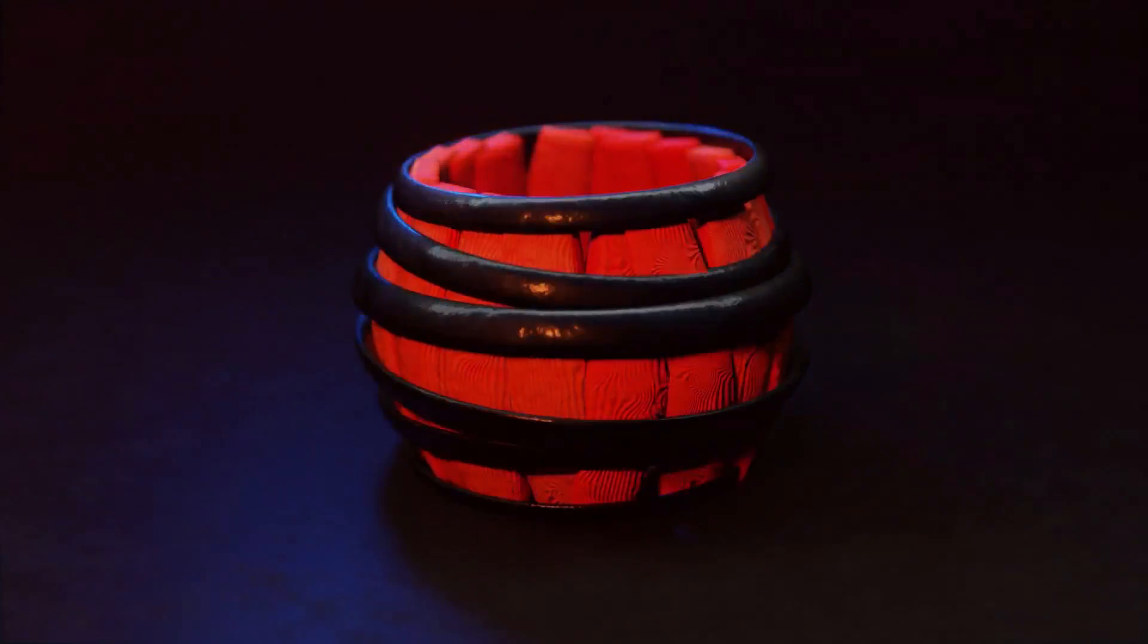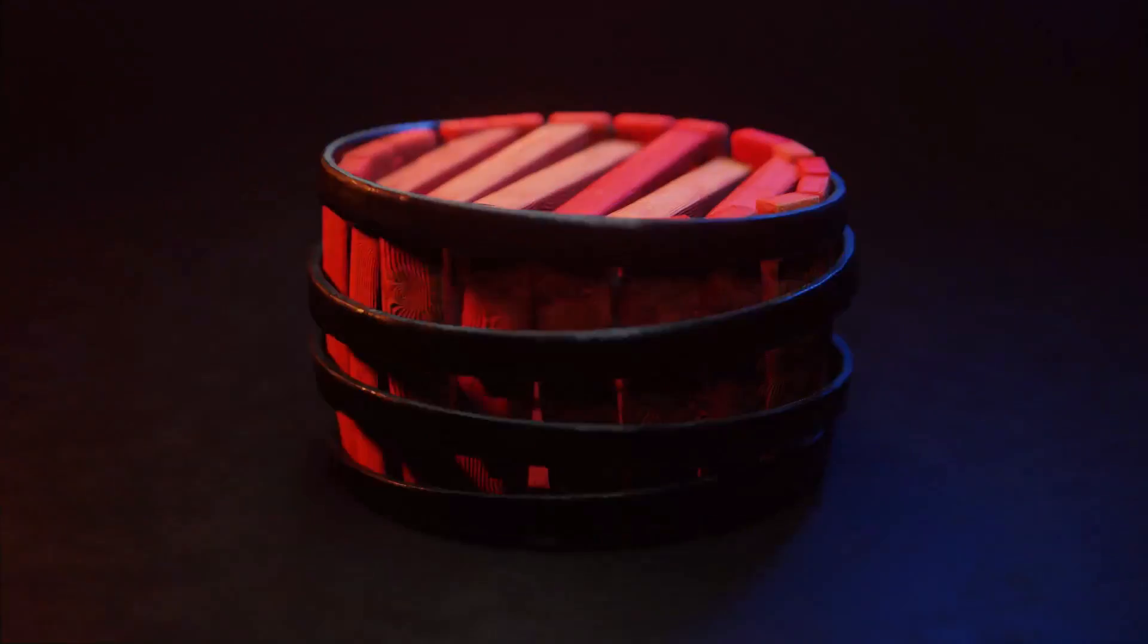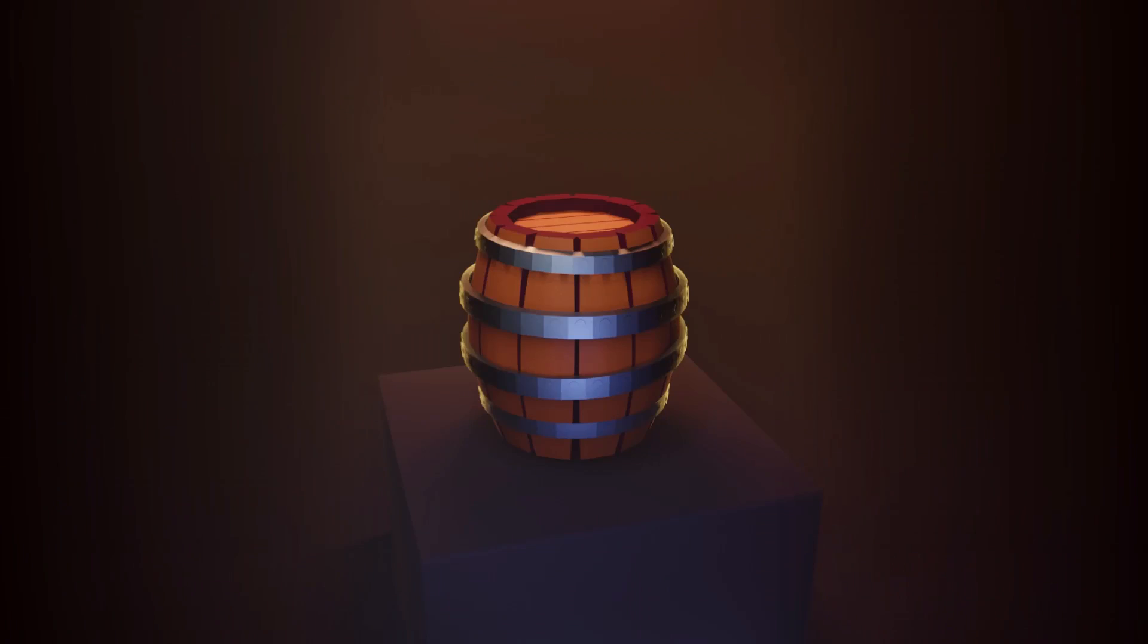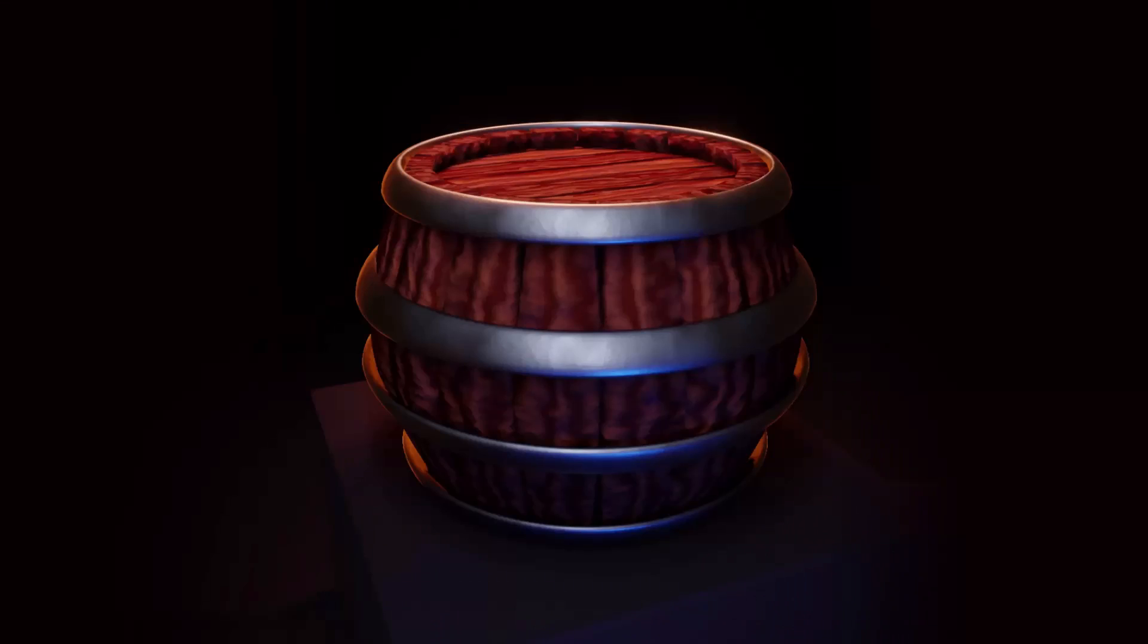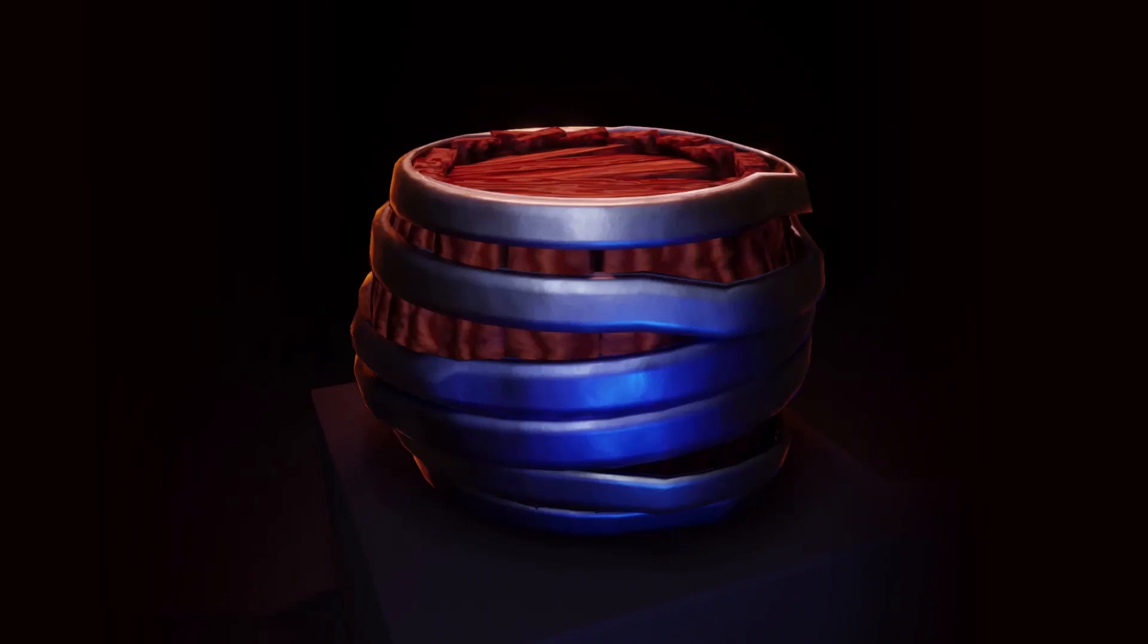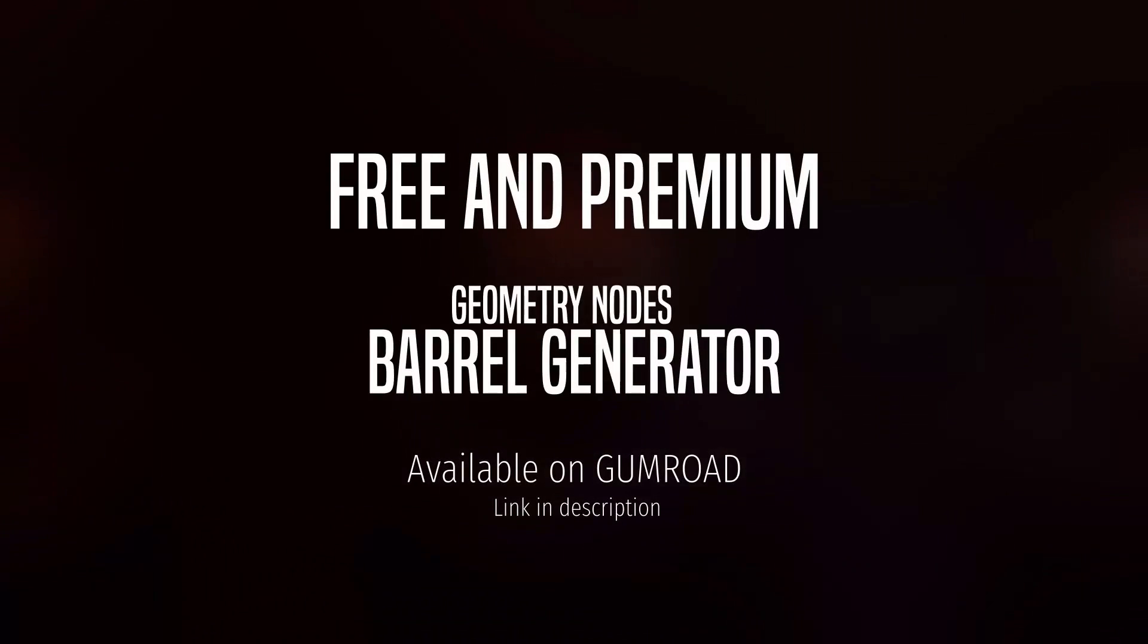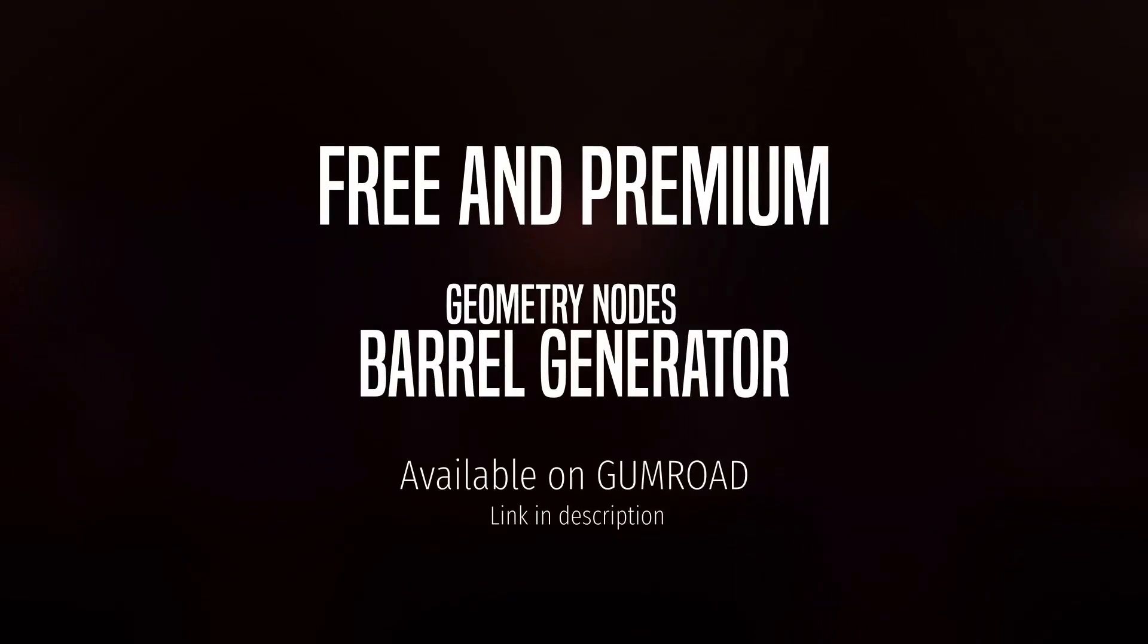This generator can be downloaded for free from the Creator's Gumroad page, making it easily accessible for all Blender enthusiasts. Whether you are a seasoned professional or a beginner in 3D modeling, this barrel generator is a valuable addition to your creative toolkit.